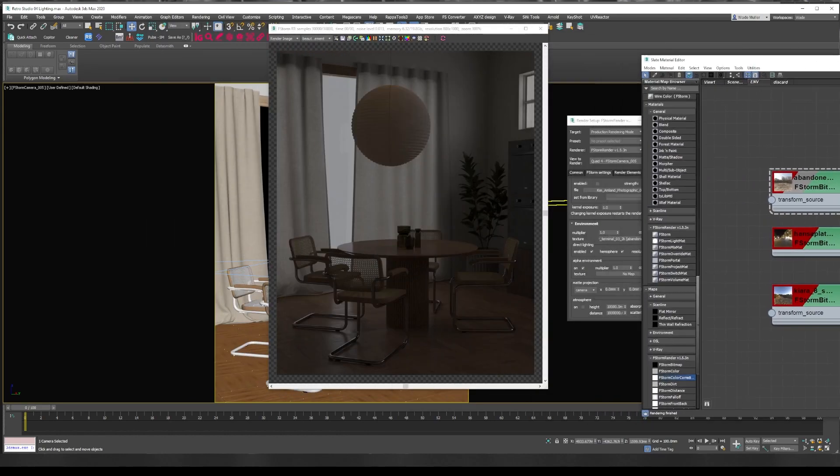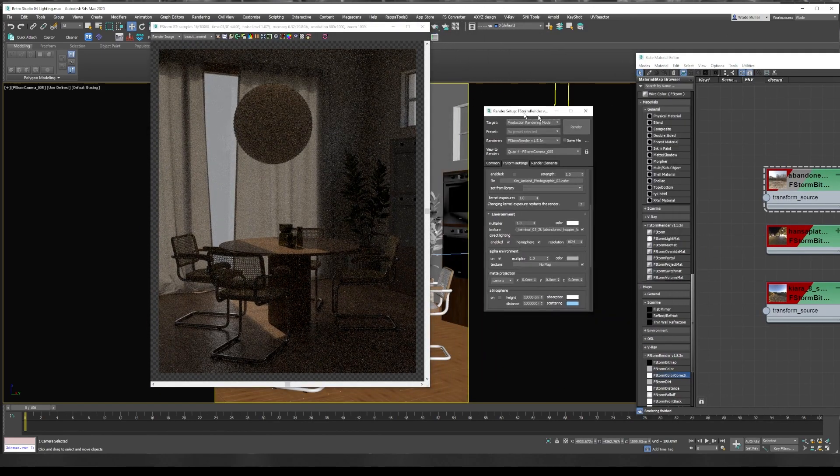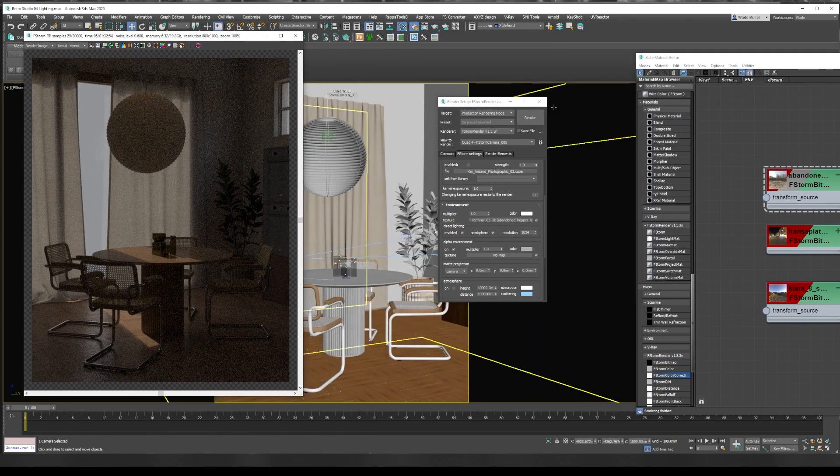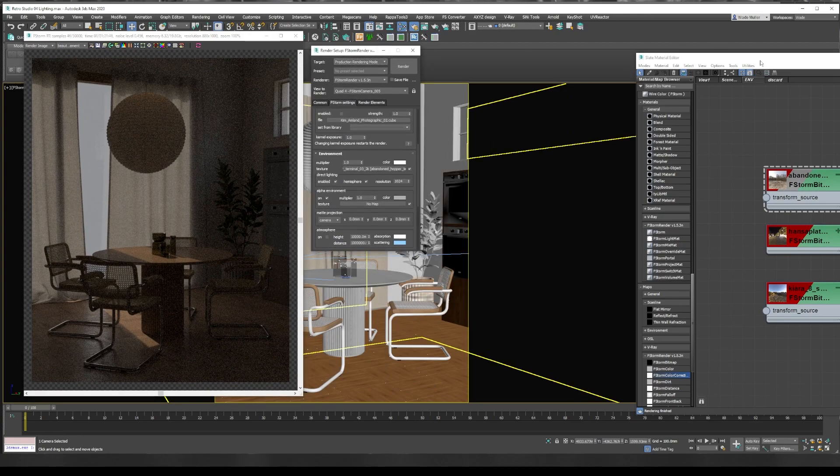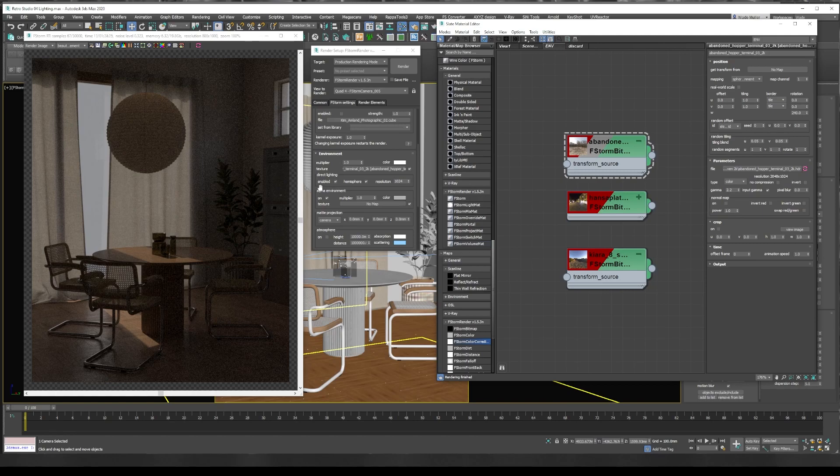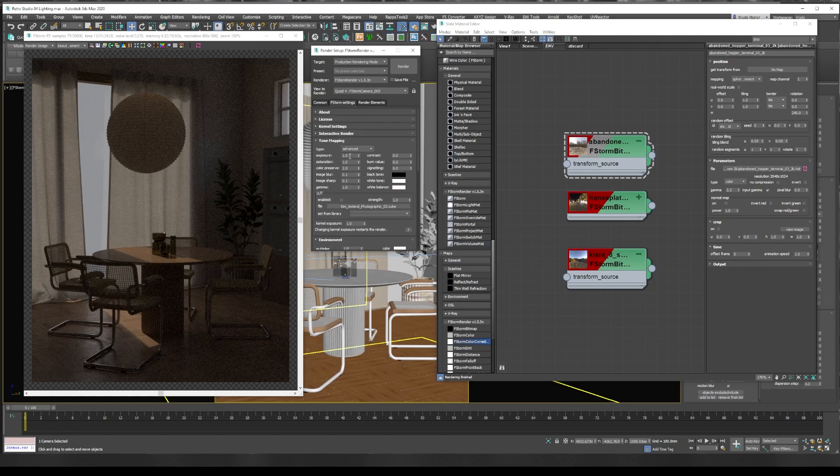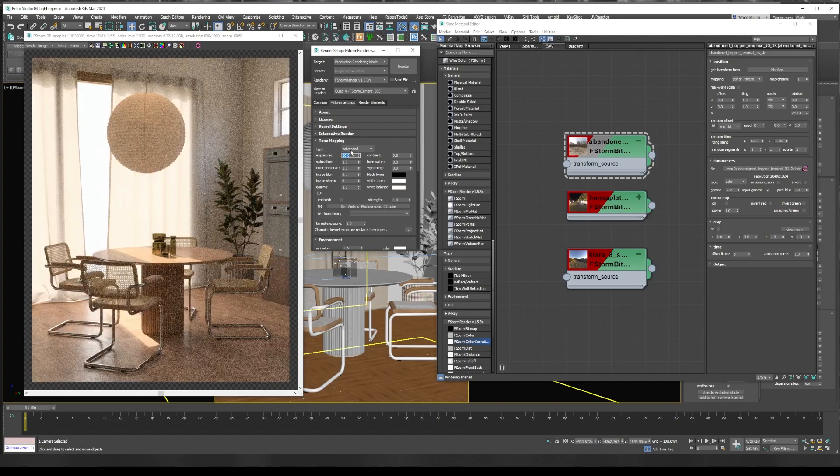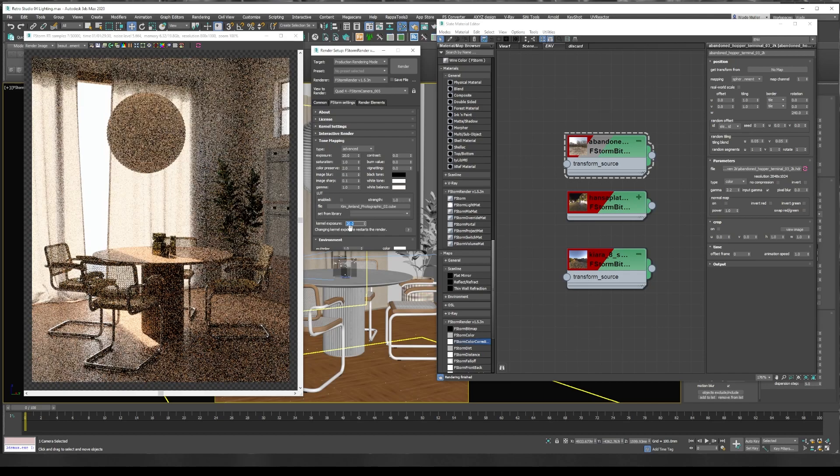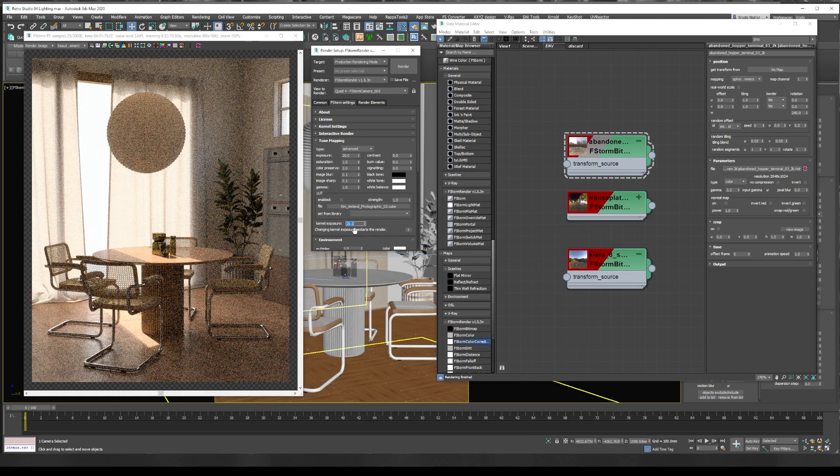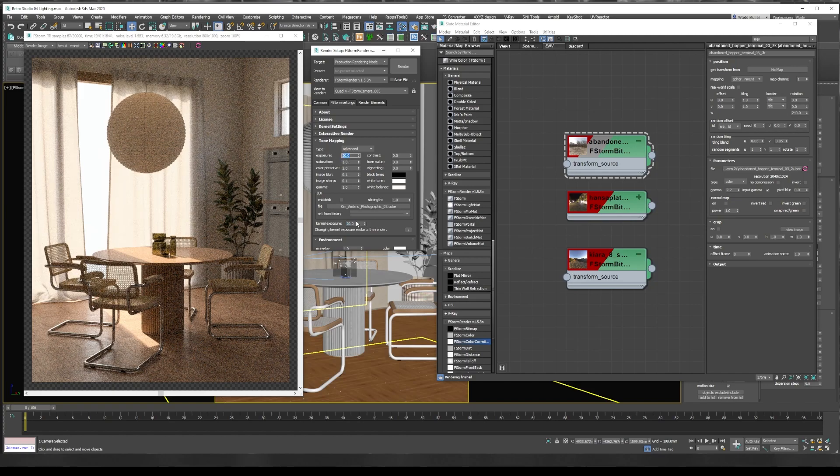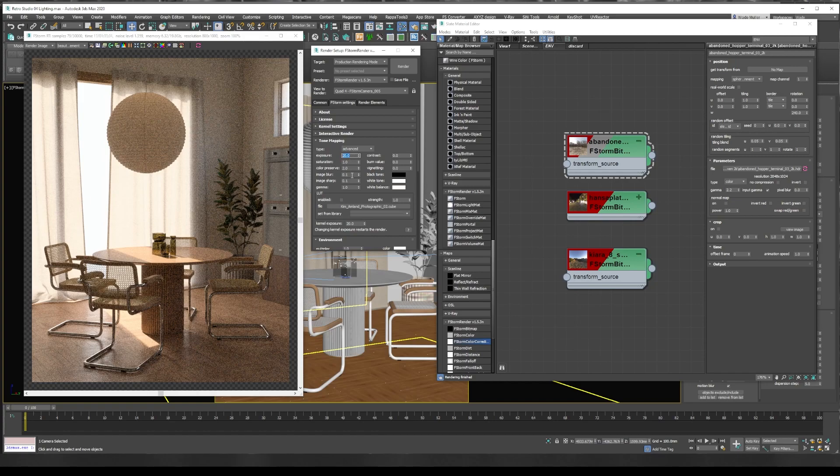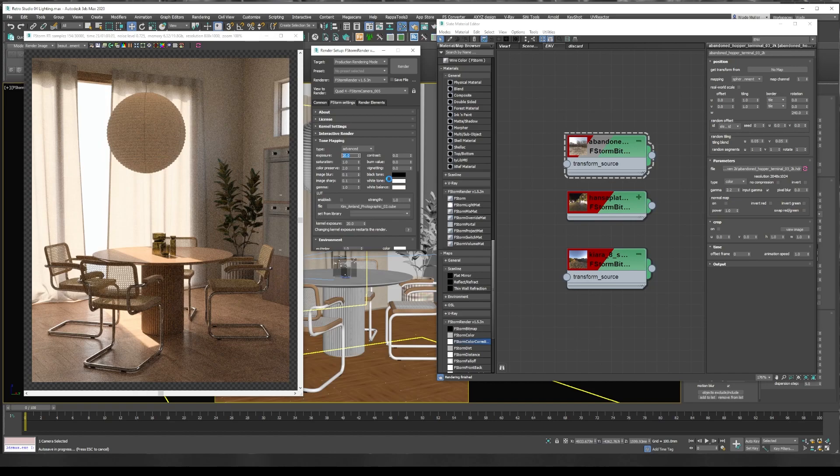I've got it loaded up in my material editor. There we go. The next thing we need to do is probably adjust the exposure. It's very low and we're going to adjust the exposure here plus the kernel exposure. This does frustrate me—if you adjust this kernel exposure it restarts the render. It used to be great with F-stop, it used to not restart the render. But if you keep these two values close together it gives you the best render time.